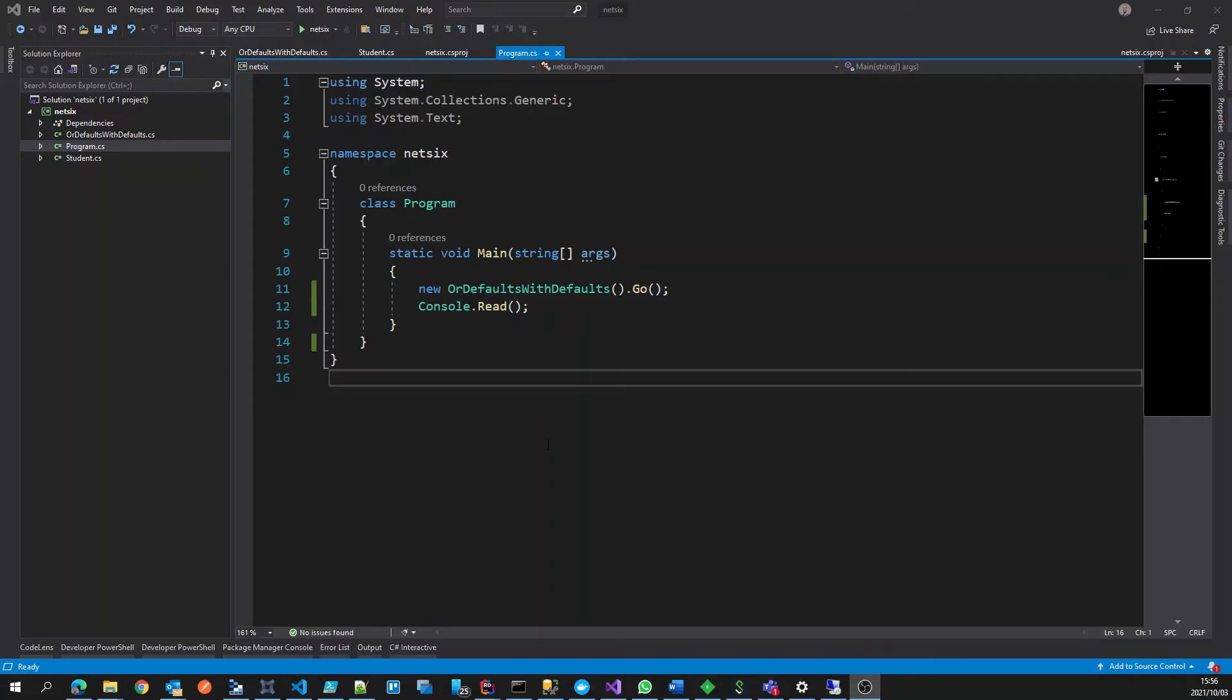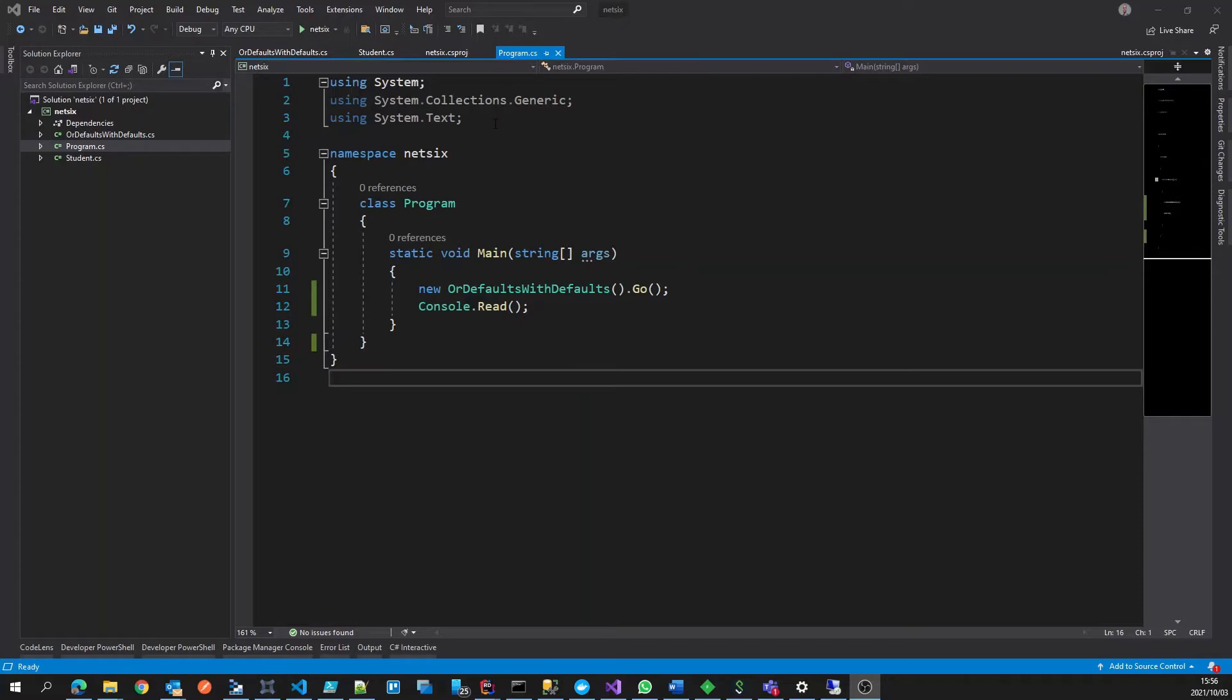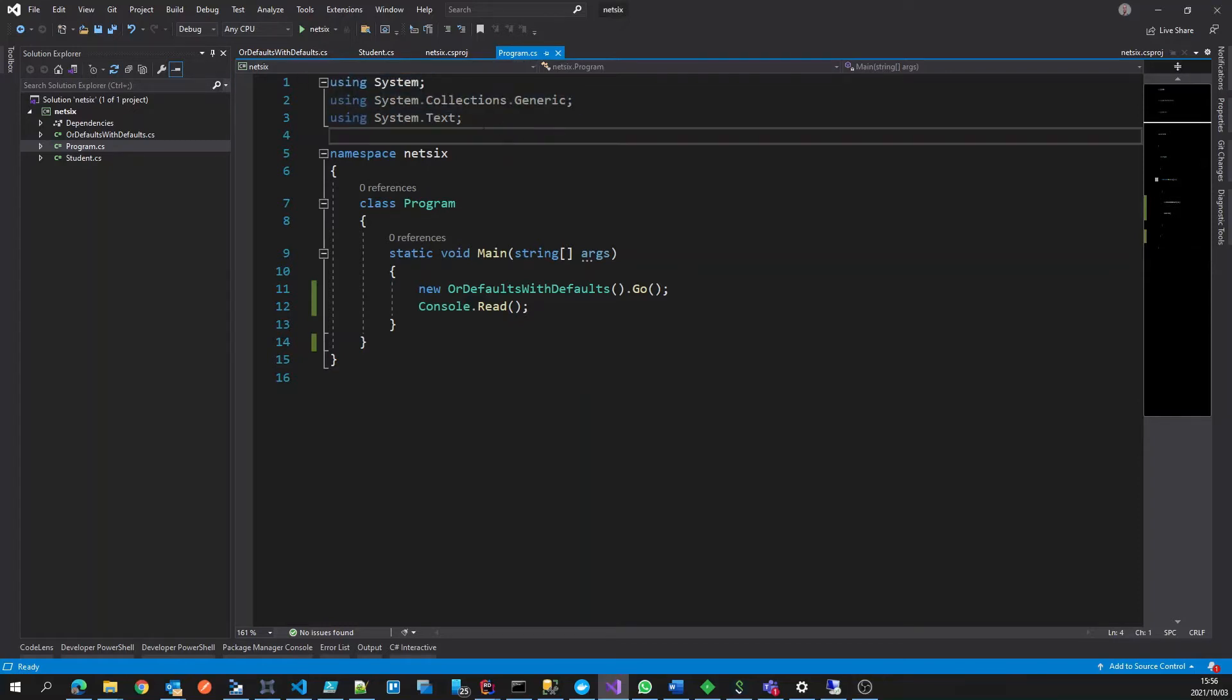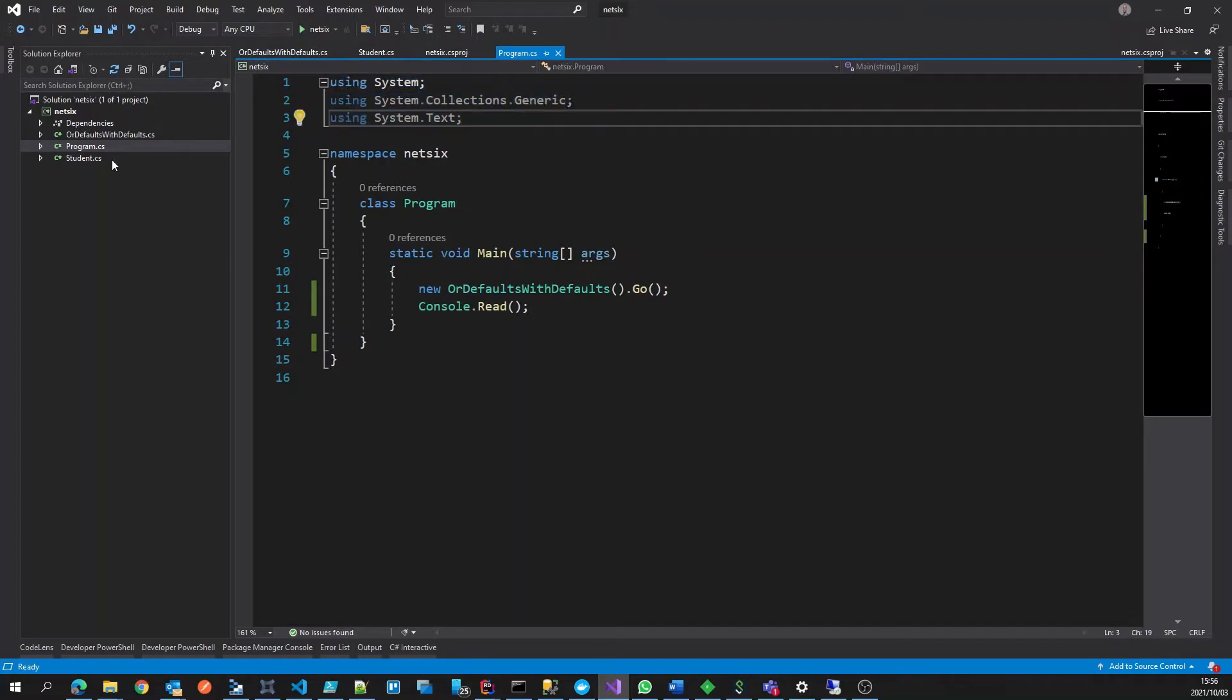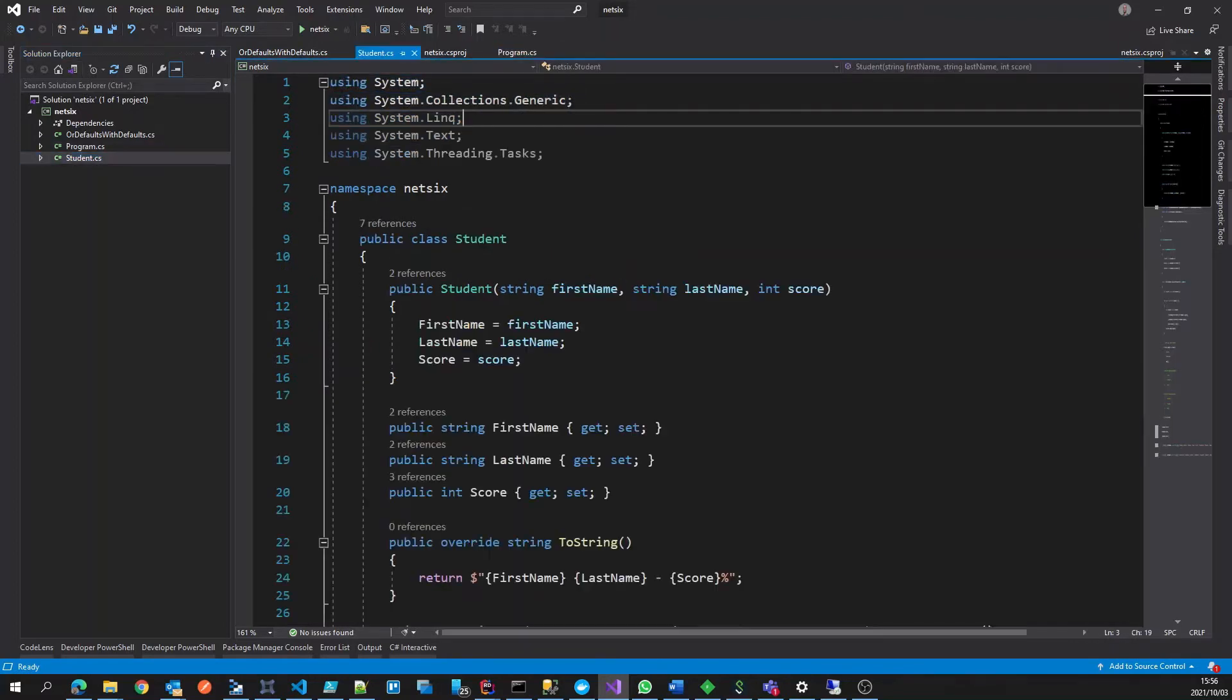Here we've got a very basic console application that was used for our defaults demo previously. You'll see in the program.cs we've got a few using statements. These aren't being used, this is just what comes out of the box.